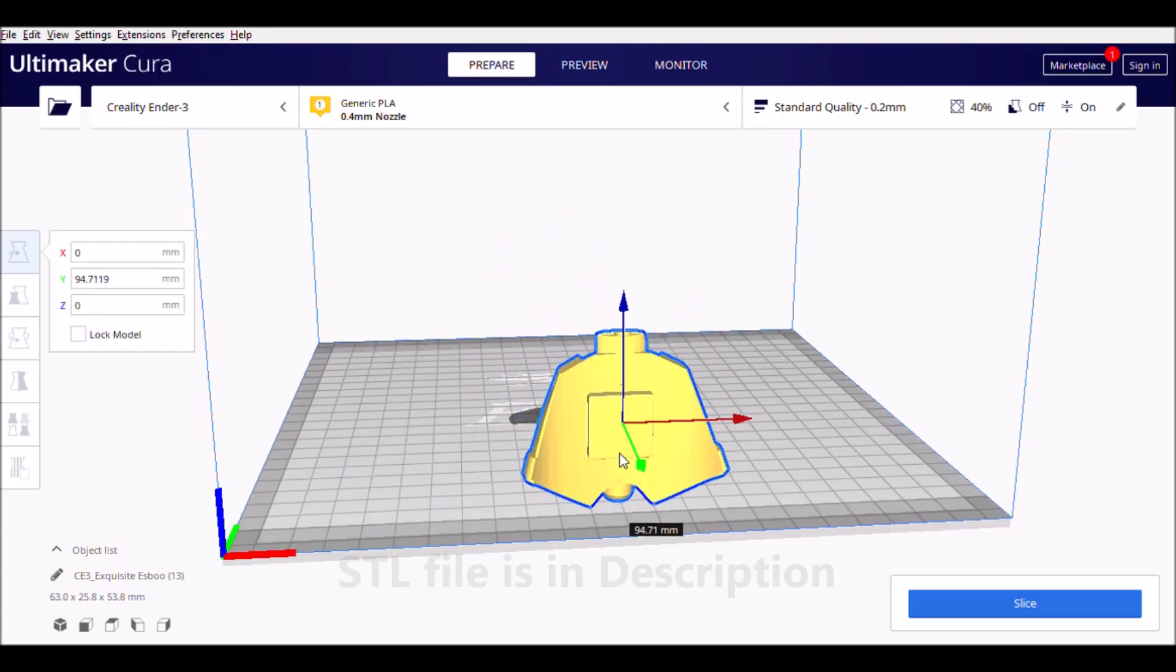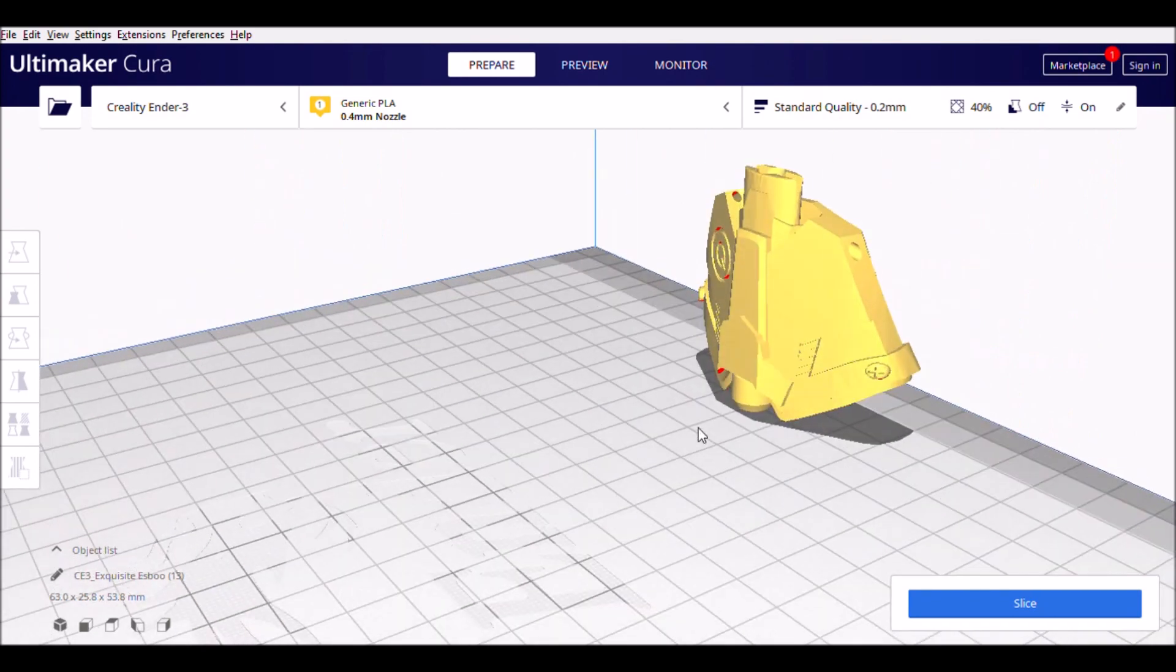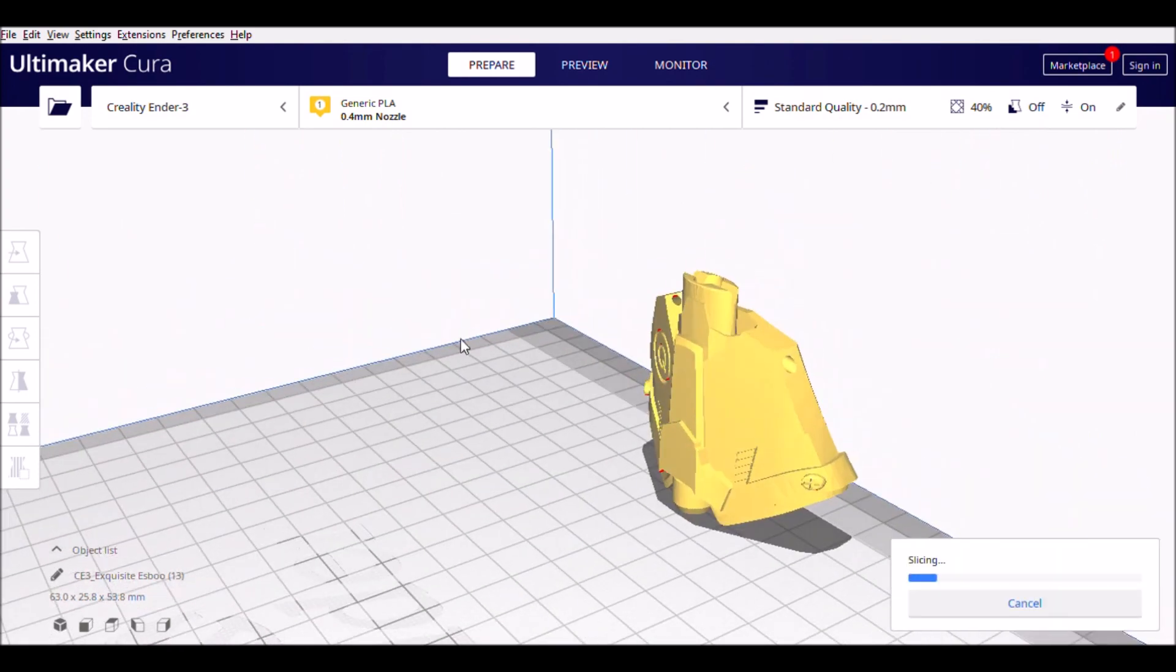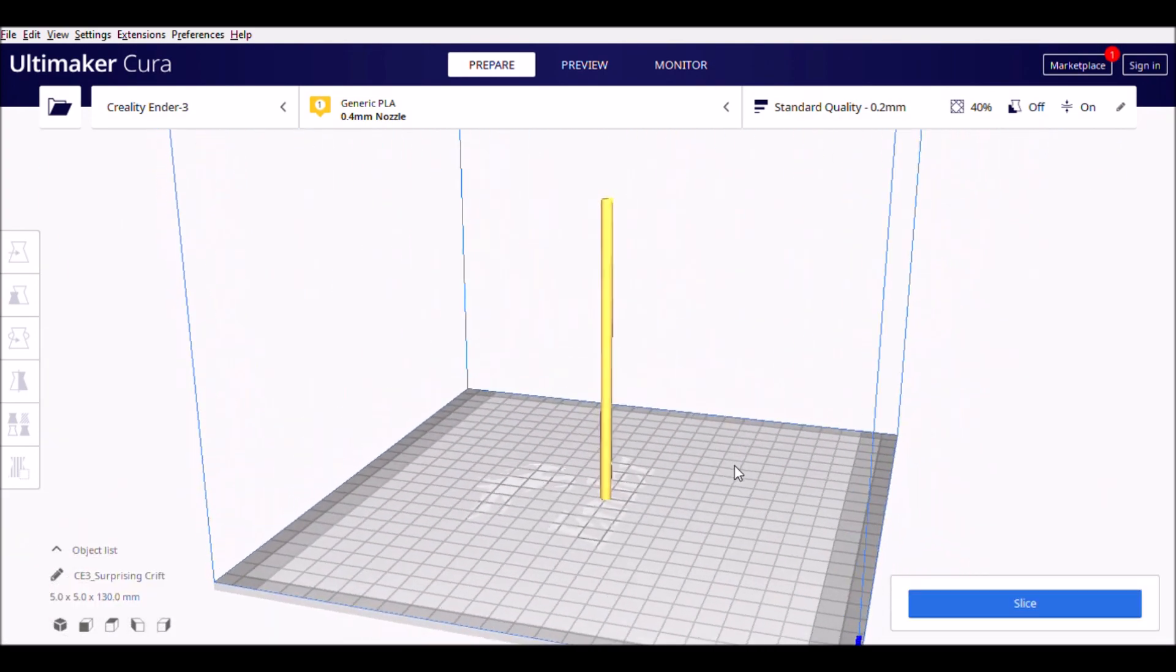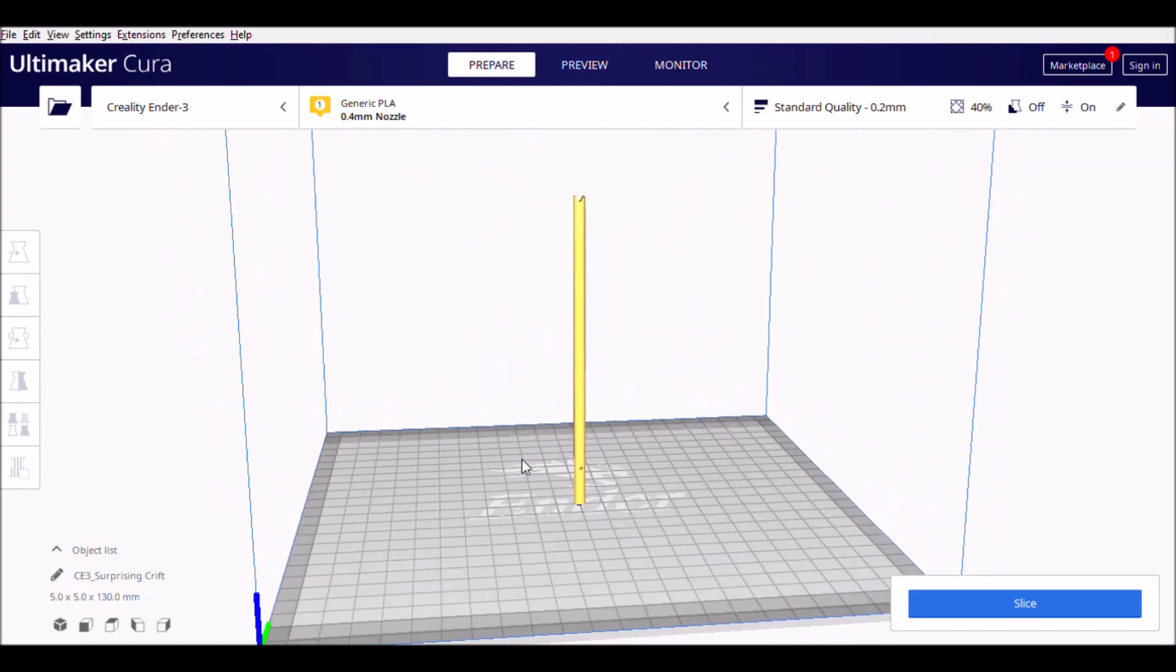If you don't have a 3D printer, you can get the print done from any local 3D printing service provider.